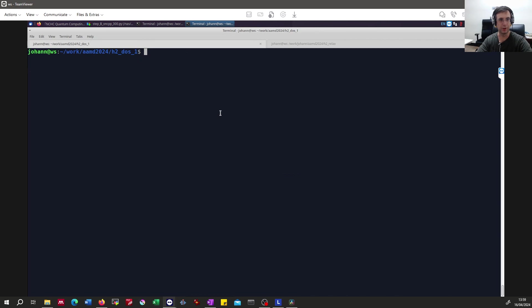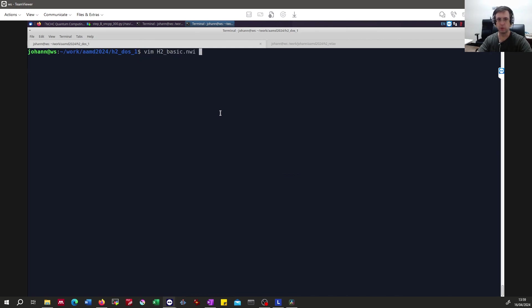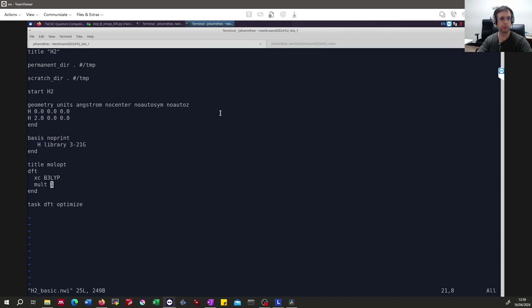So next we try to get the eigenvalues at our optimized structure in NLWPM. We go into the input file where we have the structure optimization.